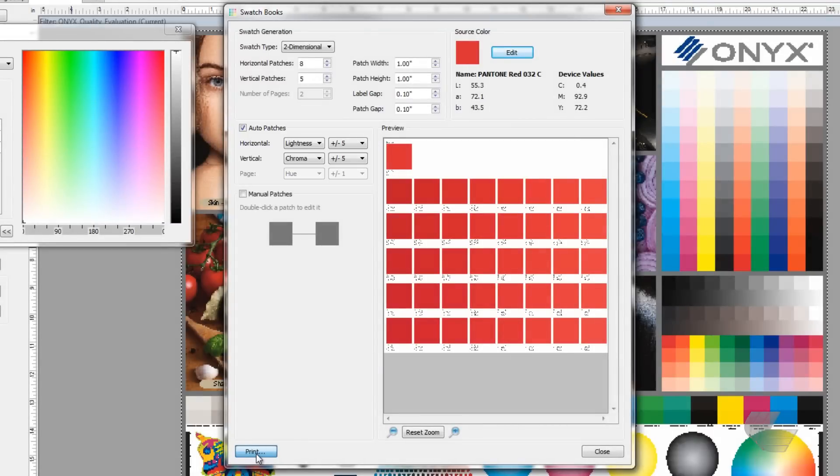Once the swatch book settings are configured, press print. After the patches have printed, it is time to find a better ink recipe for the spot color that you're trying to hit.